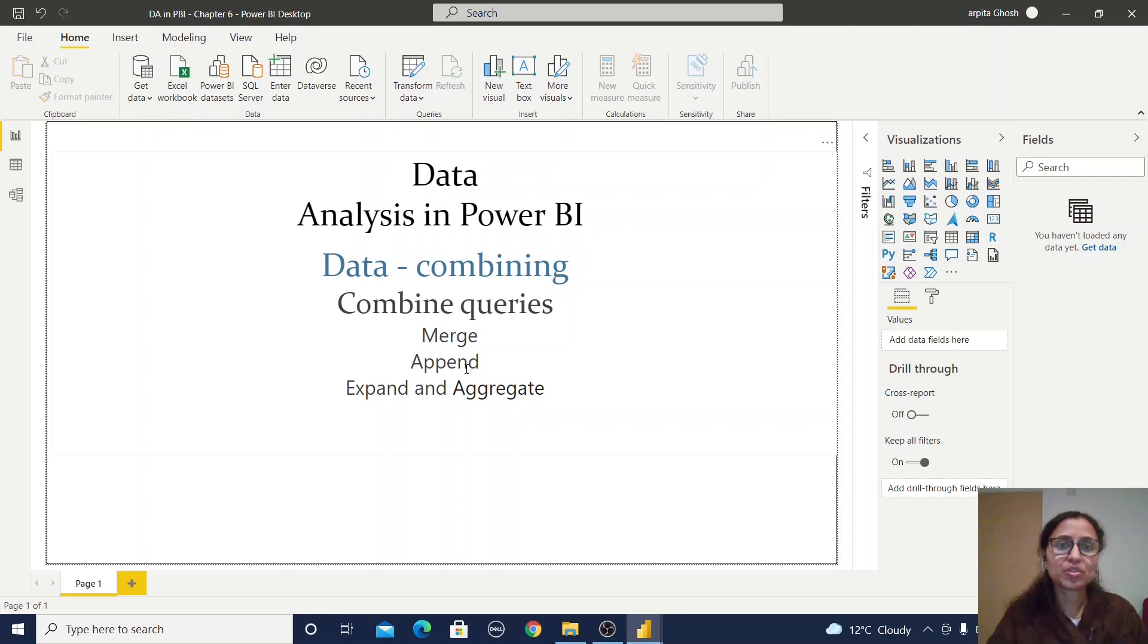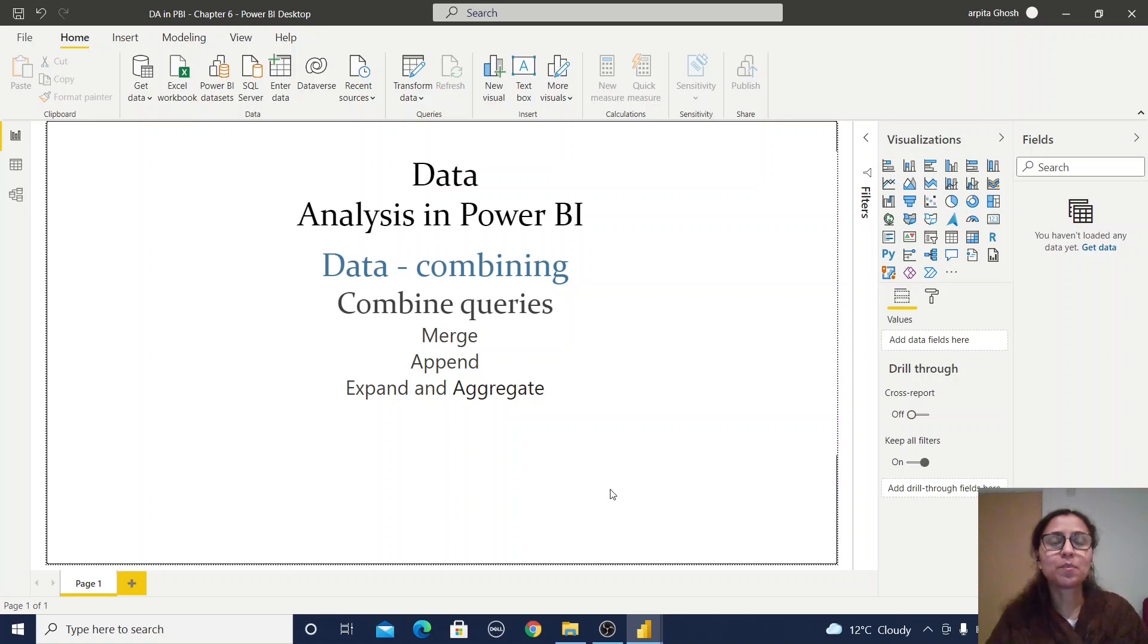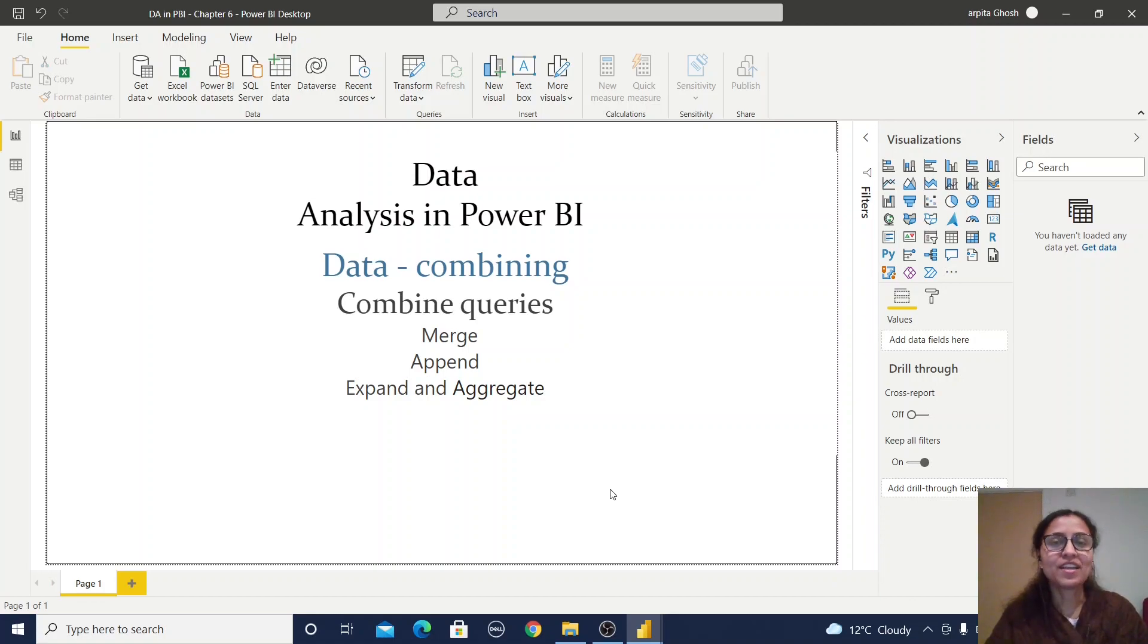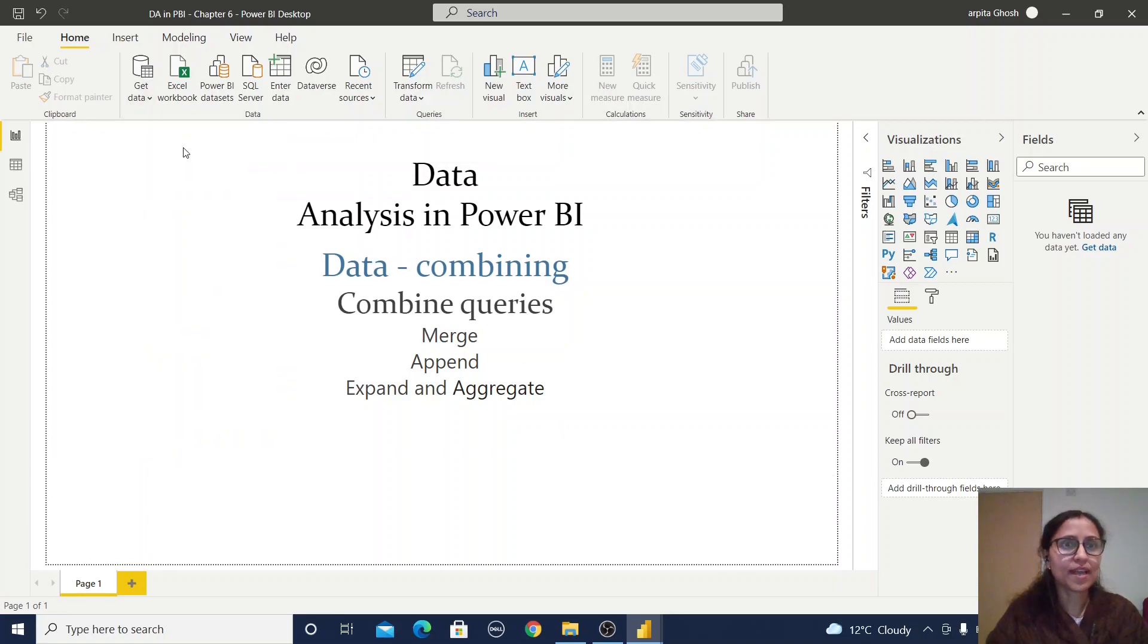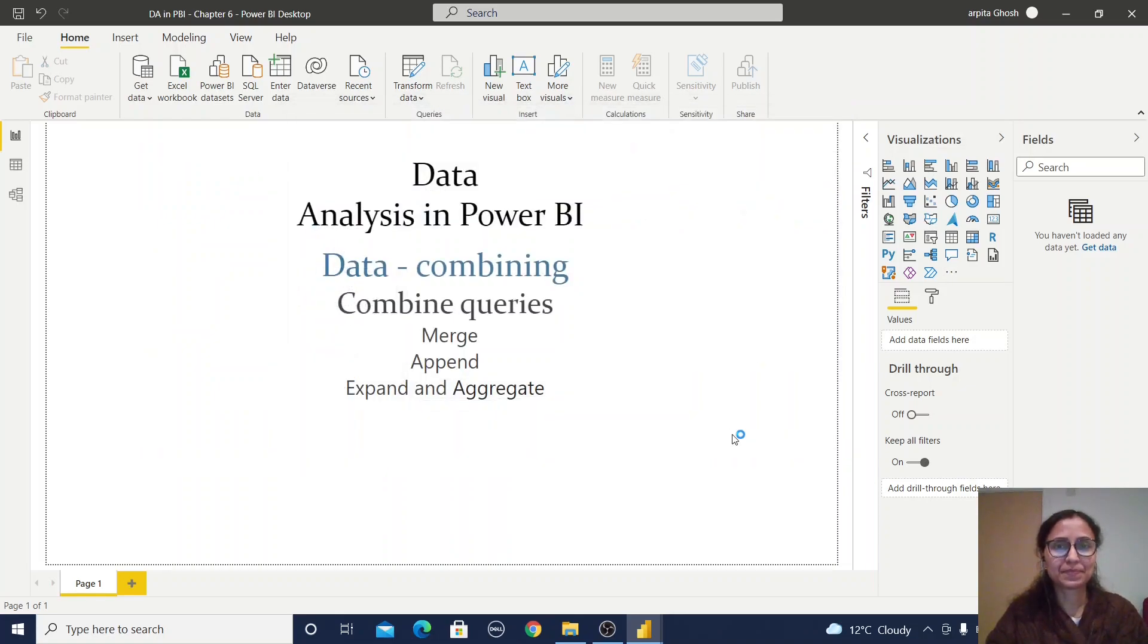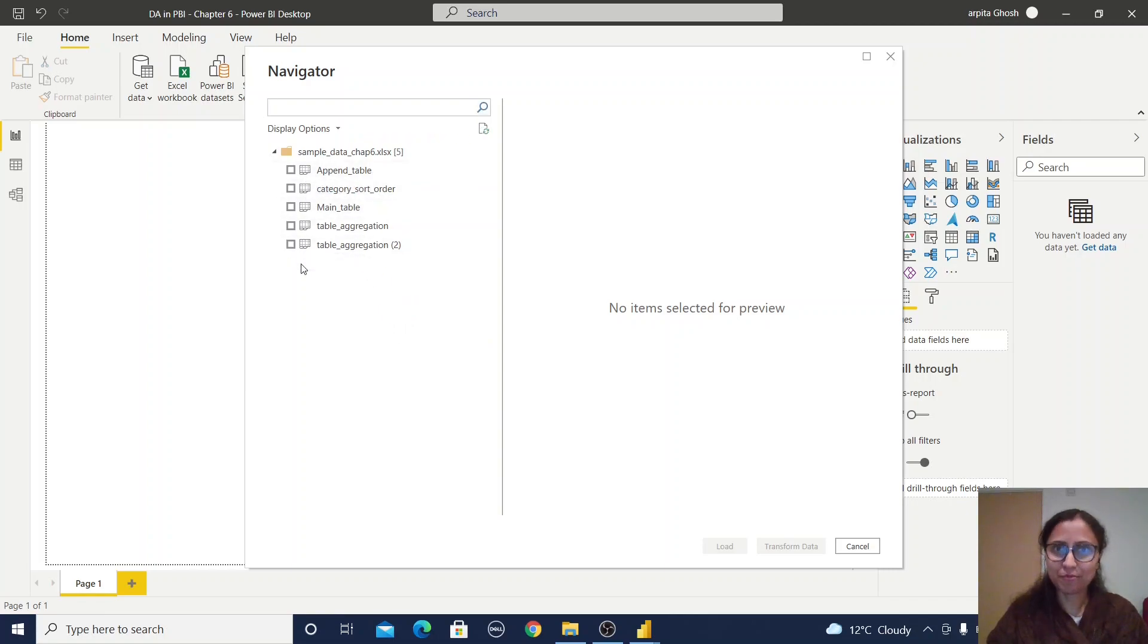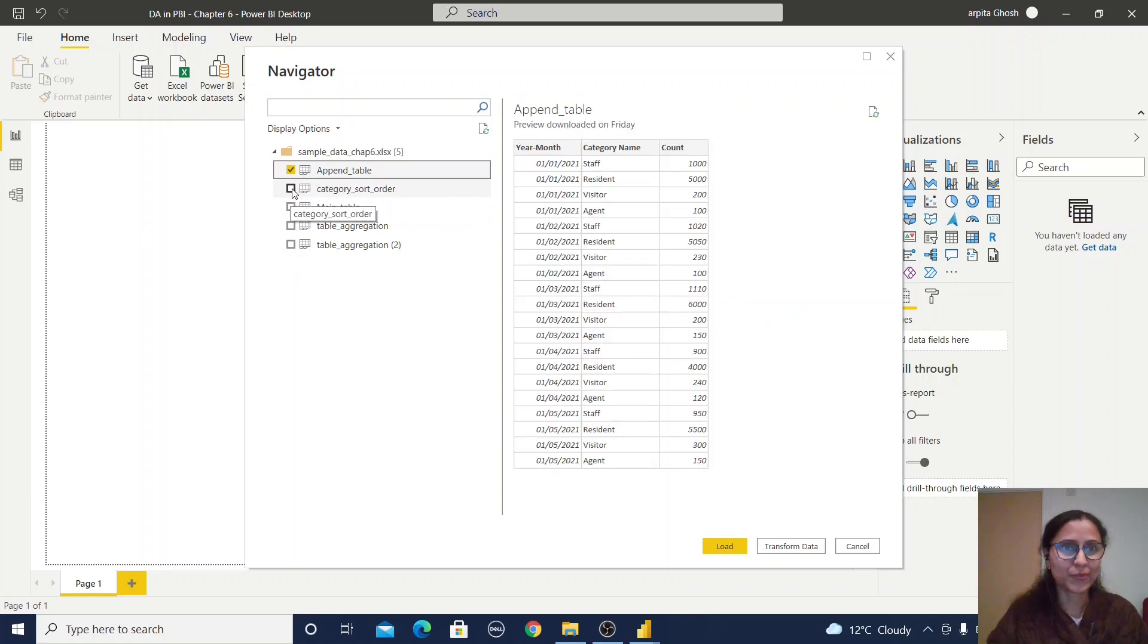...we have merge and append. For this analysis, I'll import a sample dataset. Don't worry, I'll provide the sample dataset—just check the description section and you'll find all the links. First, I'm importing this Excel workbook with five worksheets. I'll import everything.